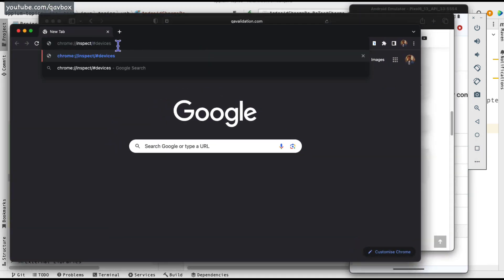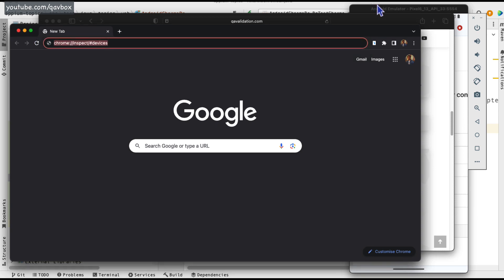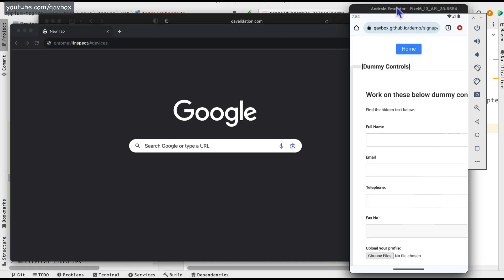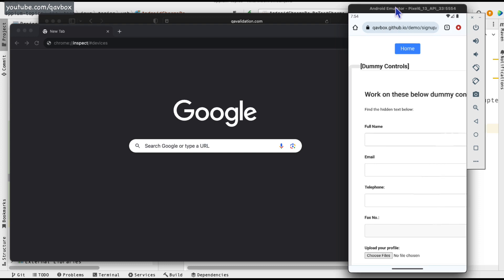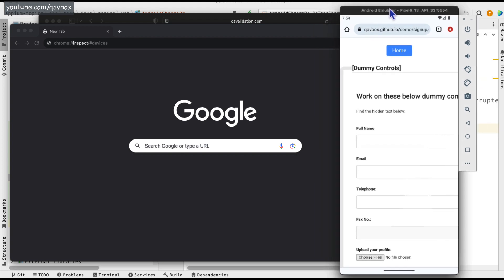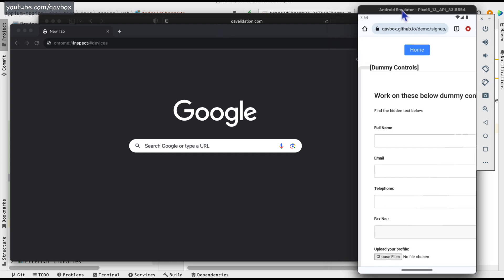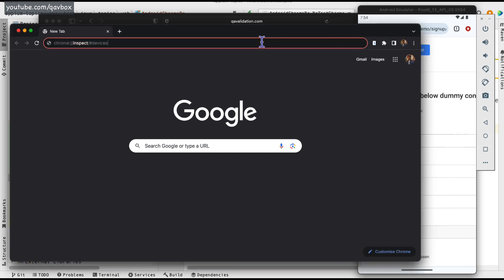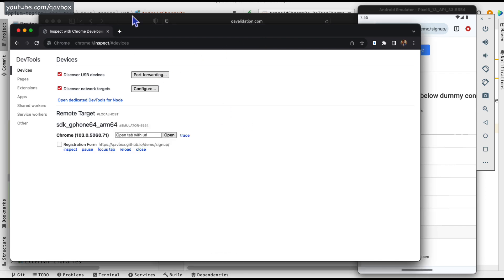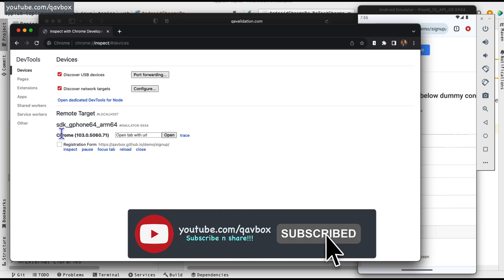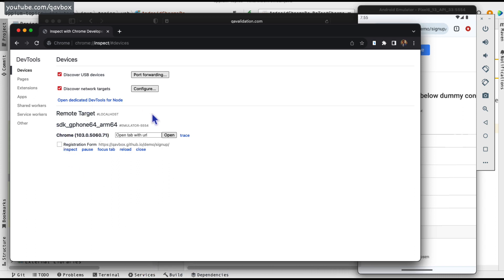Before loading that URL, you need to make sure that the simulator or your real device with the browser application is already on your screen. If you are using a real device, just connect it using your USB cable, open the mobile Chrome browser, and open the URL. After you are ready with your device Chrome browser, load this URL and you can see there is a port displaying Chrome with some IP address.